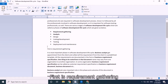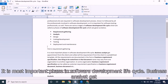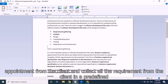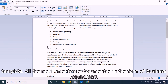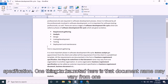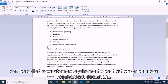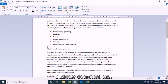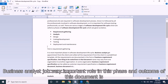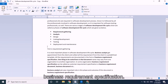The first phase is requirement gathering — the most important phase in the software development life cycle. Business analysts collect all requirements from the client in a predefined template, documented as a business requirement specification. Note that the document name may vary across organizations and may be called customer requirement specification, business requirement document, or business document. The outcome of this phase is the business requirement specification.